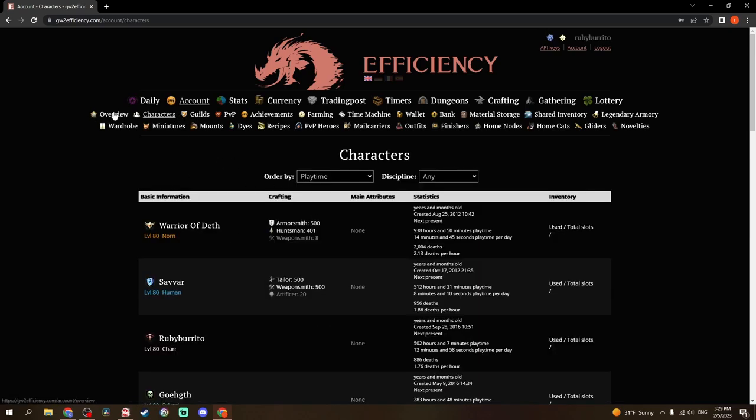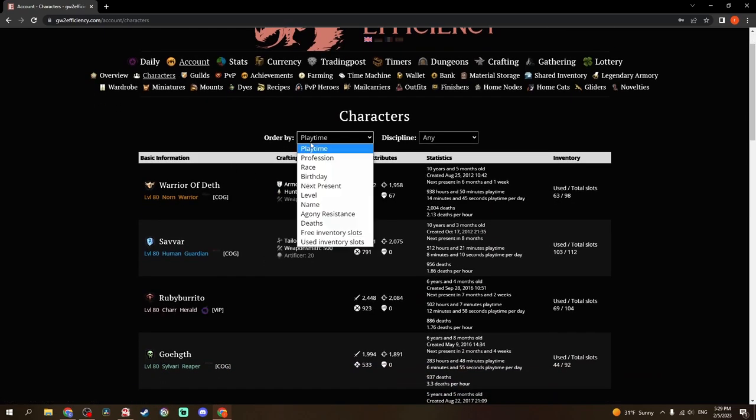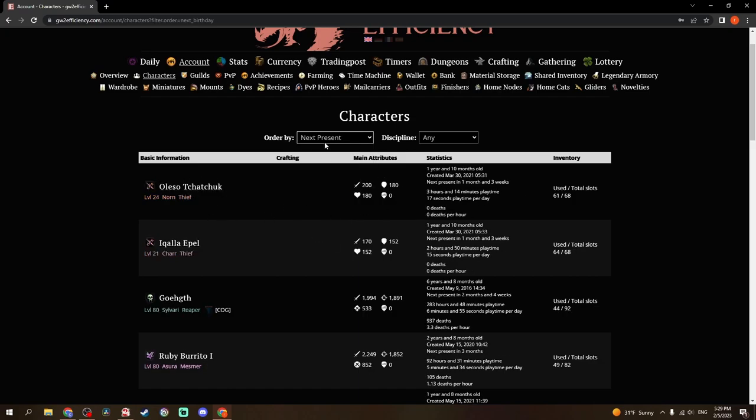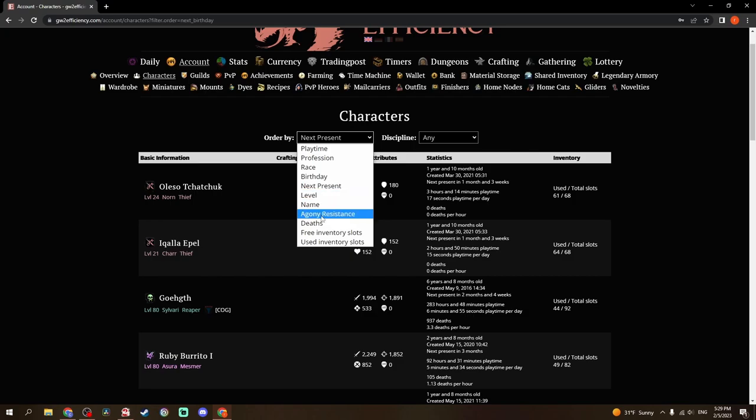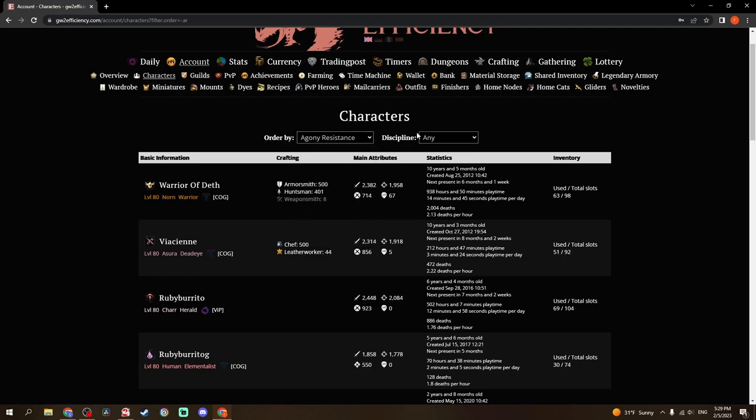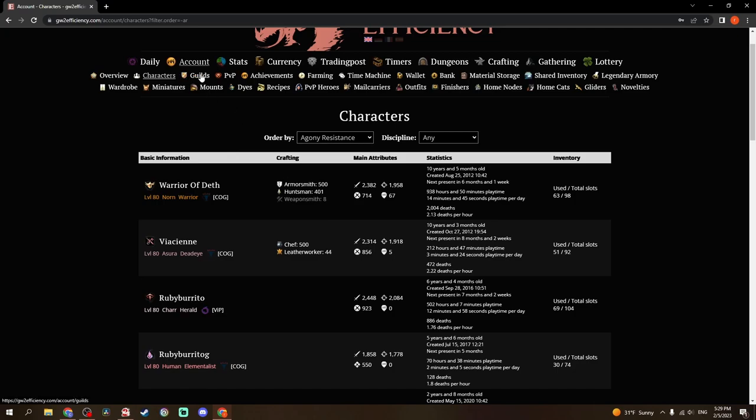From the overview, you can go to Characters. You can order by playtime, profession, race, birthday, the next birthday present, which is useful if you're trying to figure out when that's going to be. Level, name, agony resistance is also useful for fractals. And quite a few other things. You can sort by discipline.